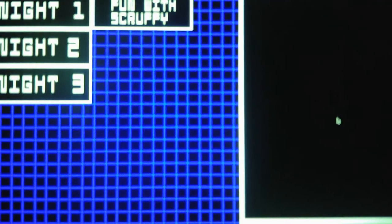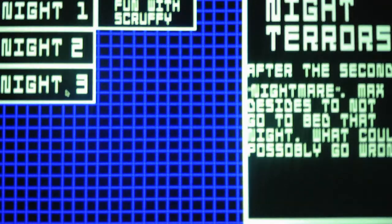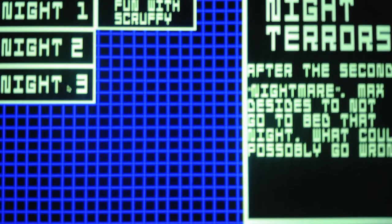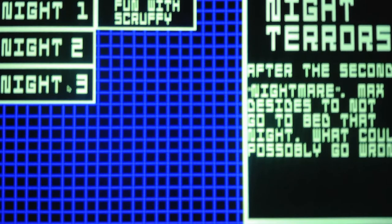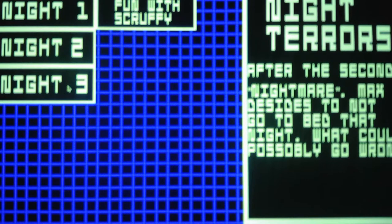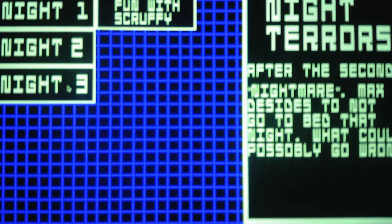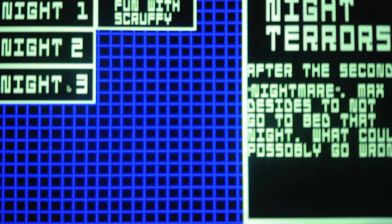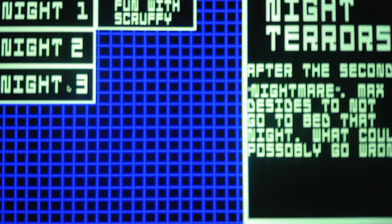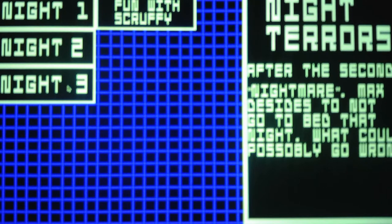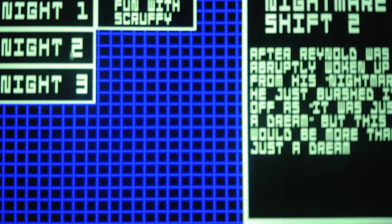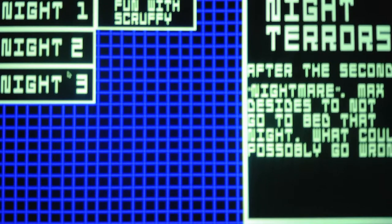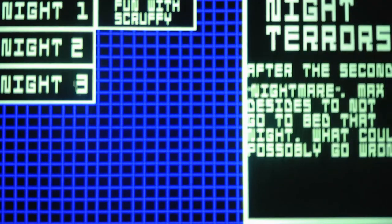Okay, so here we are, Night 3. Night Terrors. After the second nightmare, Max decides to not go to bed that night. What could possibly go wrong? Well, I can imagine. I know for a fact that he would be getting hallucinations because if you go like a couple of nights without sleep, this is a fun fact, you'll start to hallucinate. And if you go like long periods of time without sleep, you could die. That's actually a fact. I learned about that in my health class when I was in elementary school. So just a PSA for everyone. Always get a good night's sleep so that you have enough energy for the next day.